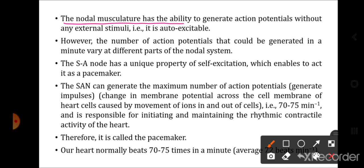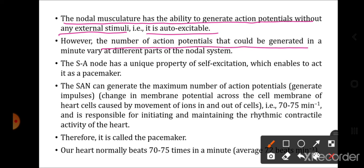The nodal musculature has the ability to generate action potentials without any external stimuli — that is, it is auto-excitable. However, the number of action potentials generated per minute varies at different parts of the nodal tissue.